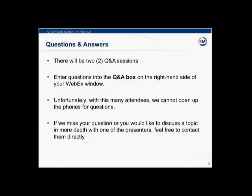We will have two Q&A sessions today: one 10-minute Q&A within the presentation, and another session at the end. If we are unable to get to your question during the midway Q&A, we will hold it until the final Q&A session. To submit your questions, simply type them into the Q&A box on the right-hand side of your screen. If you're viewing with others at your site, please designate a scribe to submit your group's questions. Do not use the chat toolbox for Q&A. If we don't get a chance to respond to your question, please feel free to contact the presenters directly.